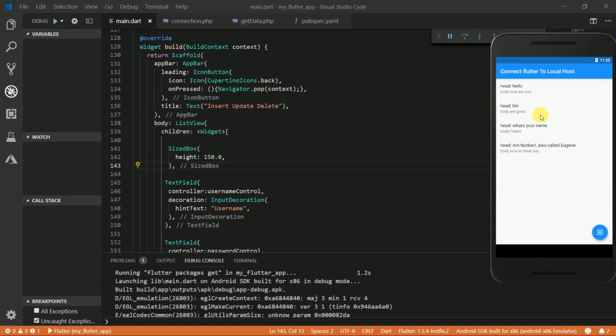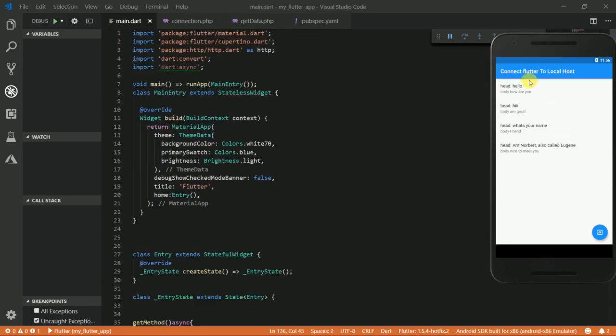In this video we're going to take a look at how to insert data into our database, how to update data, and how to delete data. We have already taken a look at how to connect our app to an online server as well as local hosts — I'll leave the link to those videos in the description. In the previous videos we used HTTP GET, but in this video I'm going to use HTTP POST to insert, update, and delete data.